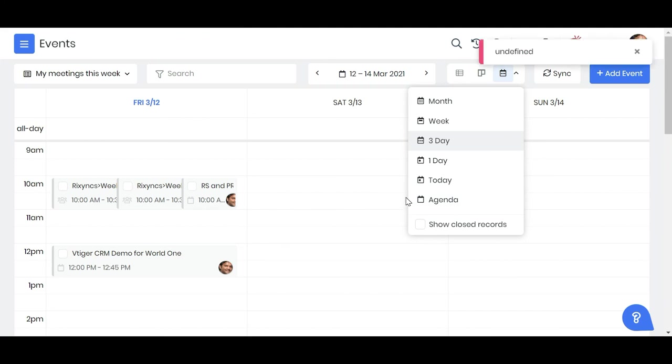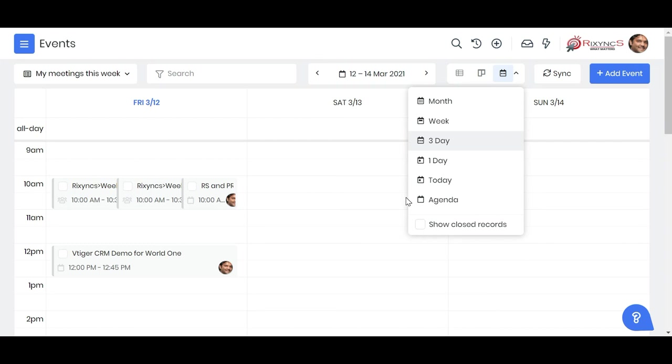So this is how you integrate your Google or Zoom. Zoom is also very similar as I showed it to you. With this you can use seamlessly creating events with Google Meet and Zoom. Happy CRMing!